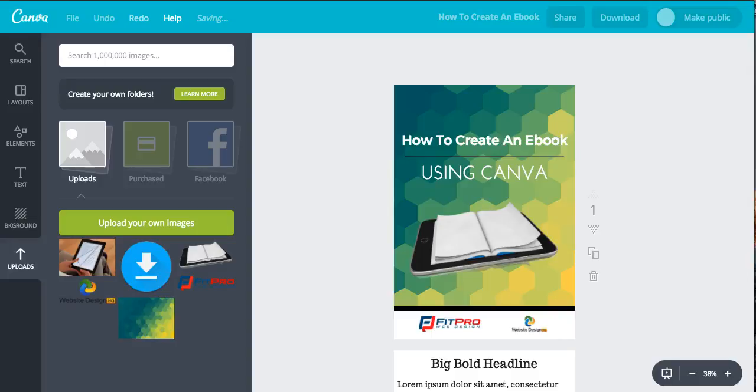Hey guys and welcome to this training on how to create an e-book using Canva. If you've never heard of Canva before, you definitely need to get on it as soon as possible. Canva is amazing, it's completely free.